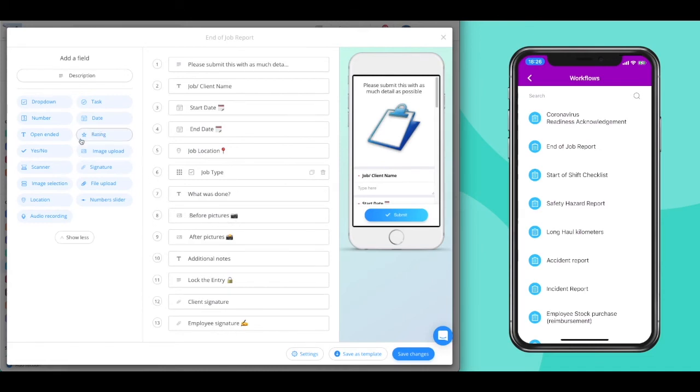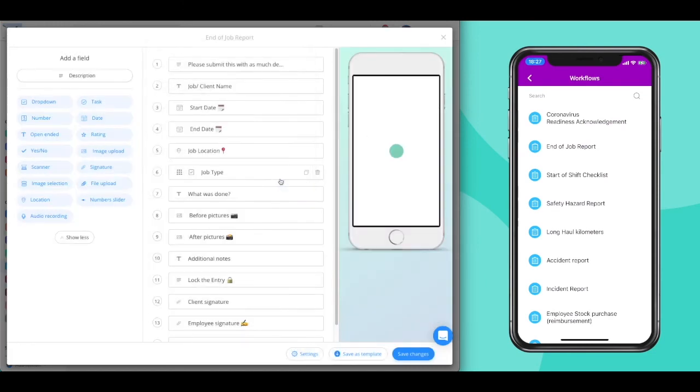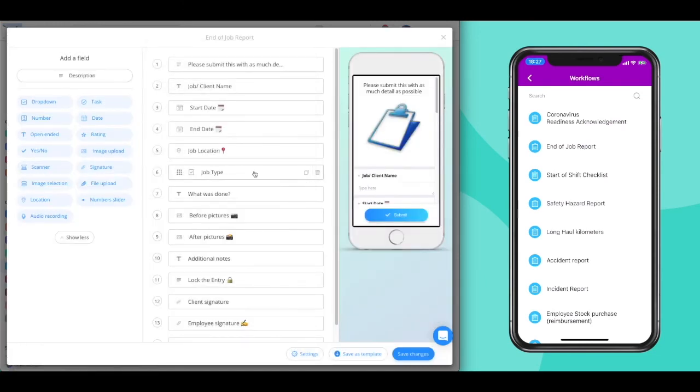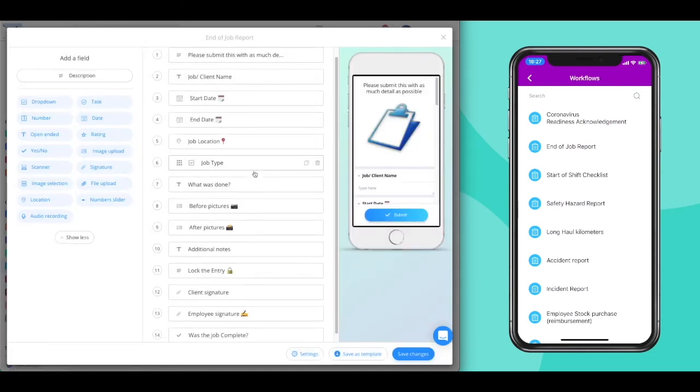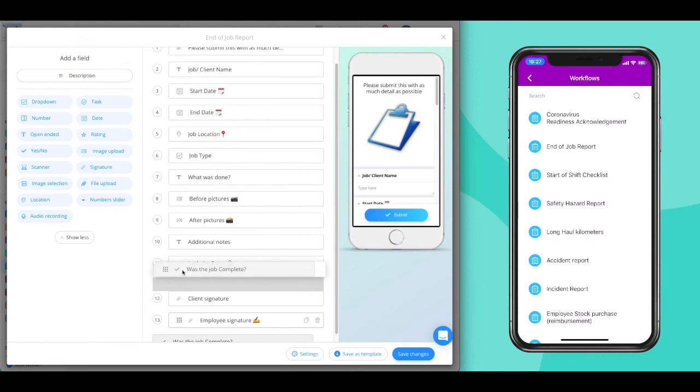To add a question to the workflow, simply click on the type of question you wish to add. When a new question is added, it is always at the bottom, but you can easily drag and drop it into its rightful place.